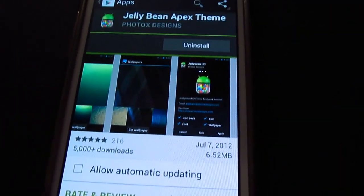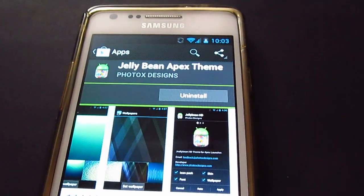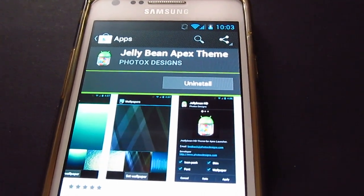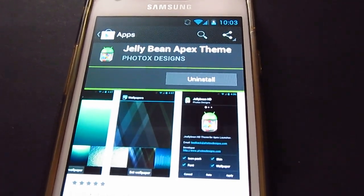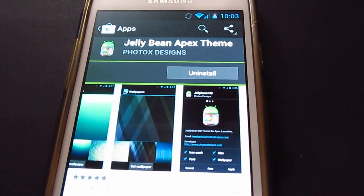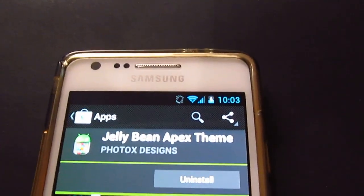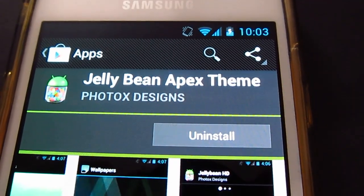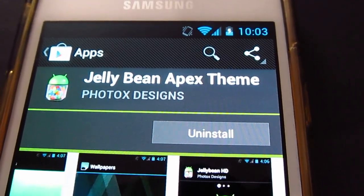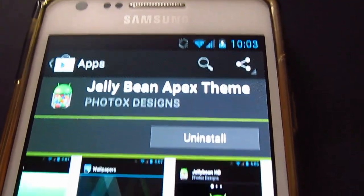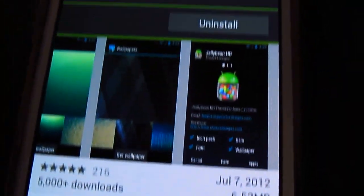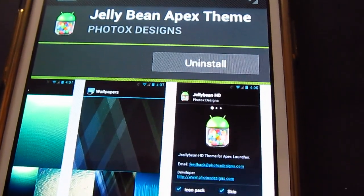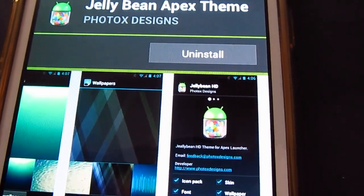As you can see, I've got the Jelly Bean Apex theme. For those of you who haven't downloaded this, that's the purpose of this video. I am running Android 4.0.4, stock Android on this device. Basically, you need to have Ice Cream Sandwich on your phone to be able to do this because you need Apex Launcher.